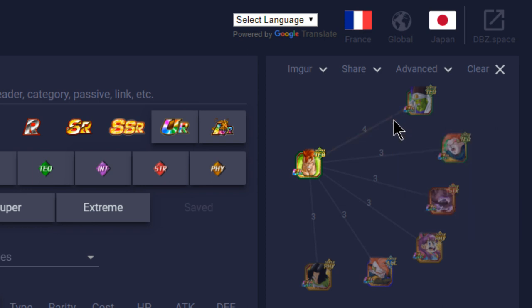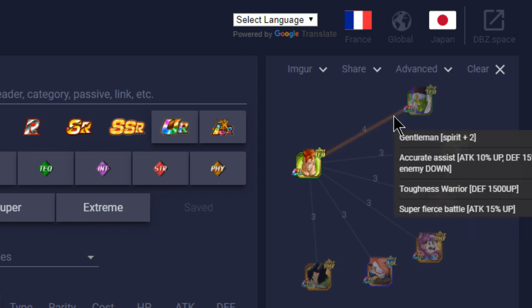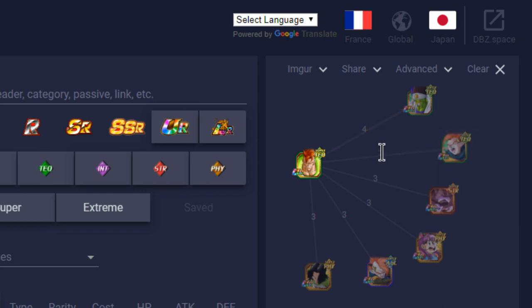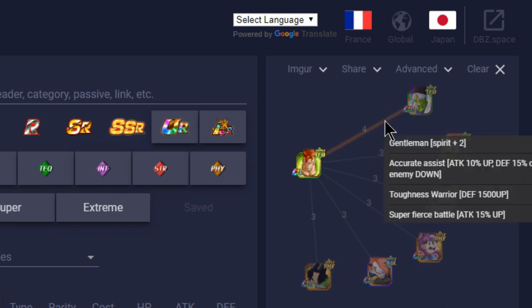He has four link skills with him total, which is gentleman, accurate assist, which I think is a rival duo, toughness warrior, and super fierce battle. So he has fierce battle, obviously. And all the guys who link well with him have fierce battle, obviously. He will be linking 10% attack buff, 15%, so 25% attack buff. Defense, 1500 up. They need to change the defensive increases to percentages like they did with the attacks.